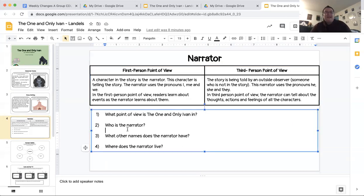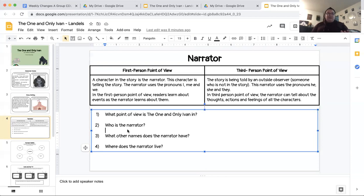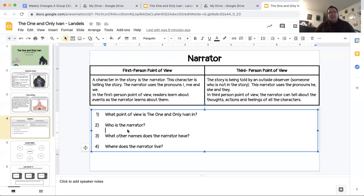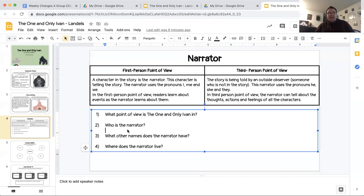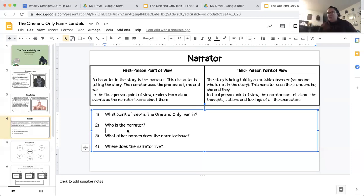Our second question says who is the narrator? Who's telling us the story? Is Ivan telling us the story? Is Stella telling us the story? Is Bob telling us the story? What about Mac? Is Mac telling us the story? Or is there somebody from outside of the book telling us the story? Is it just the author telling us the story? Is there maybe just a narrator overseeing the whole story telling us? Is Goose telling us the story? As you can see, Goose would love to be involved in this. So maybe Goose is the one telling us the story?